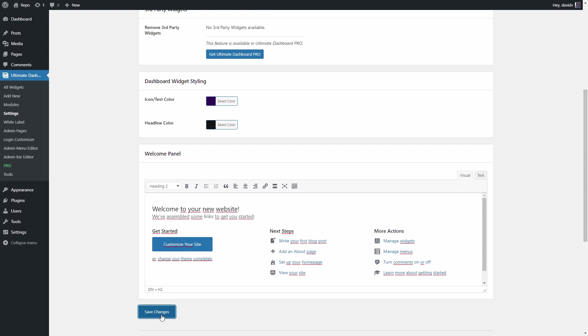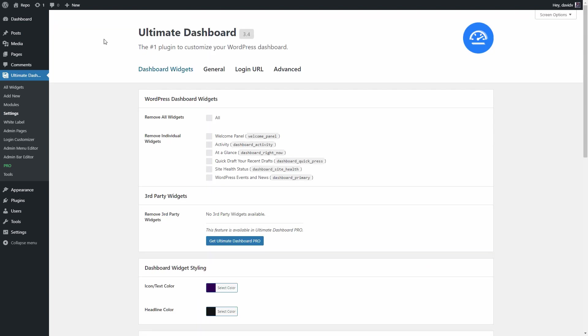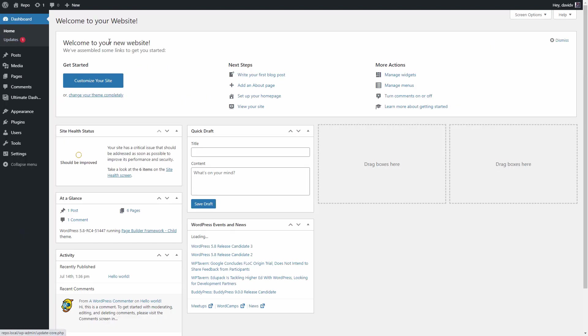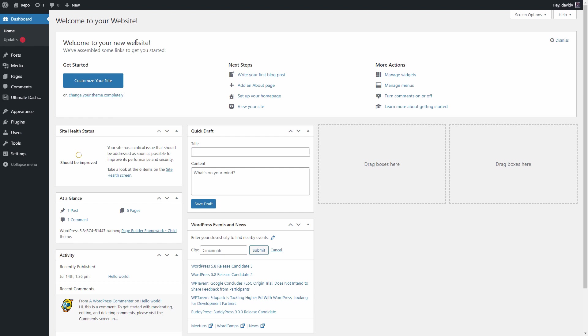So when we hit save changes and now when we go to the WordPress dashboard, it should have changed the content of the welcome panel and there it is. Welcome to your new website.